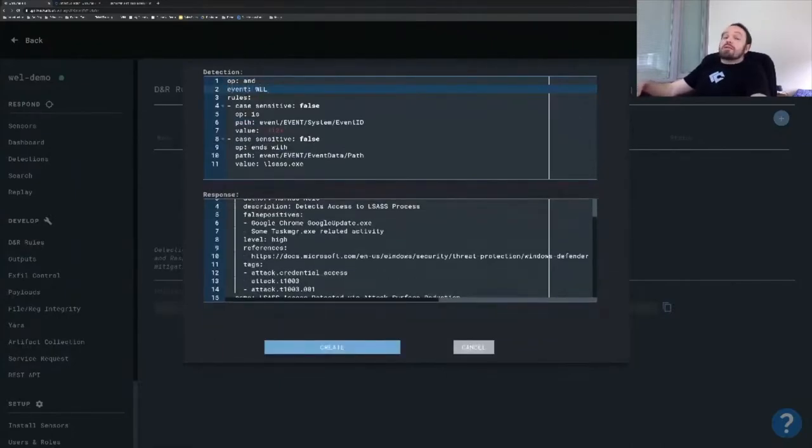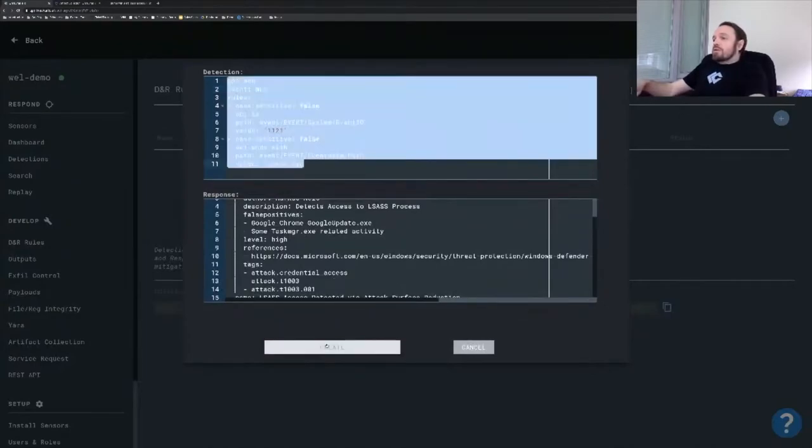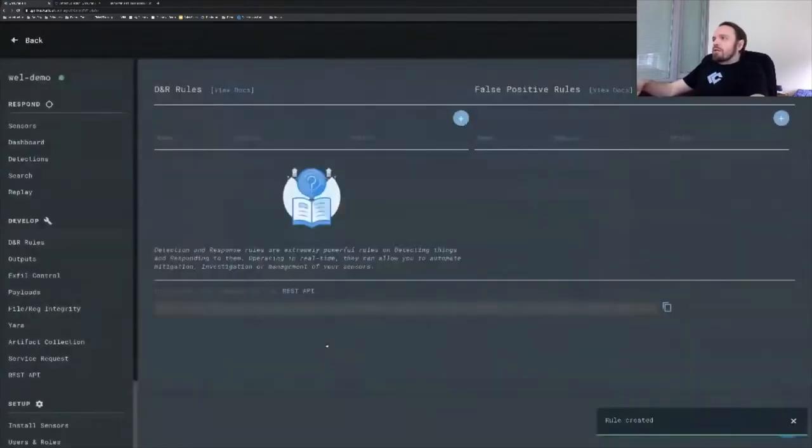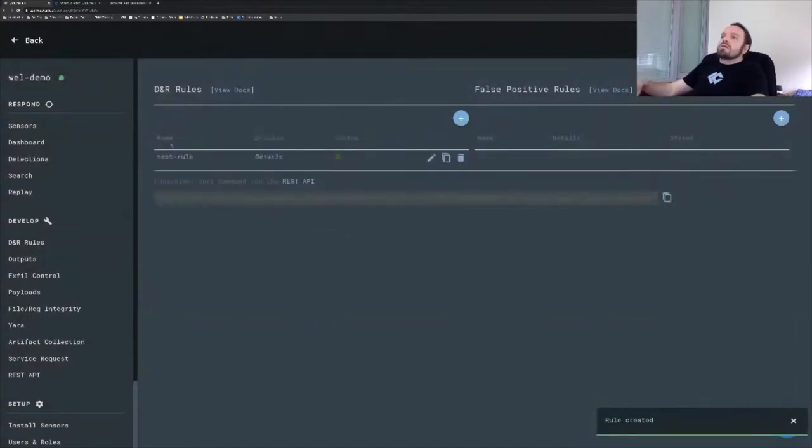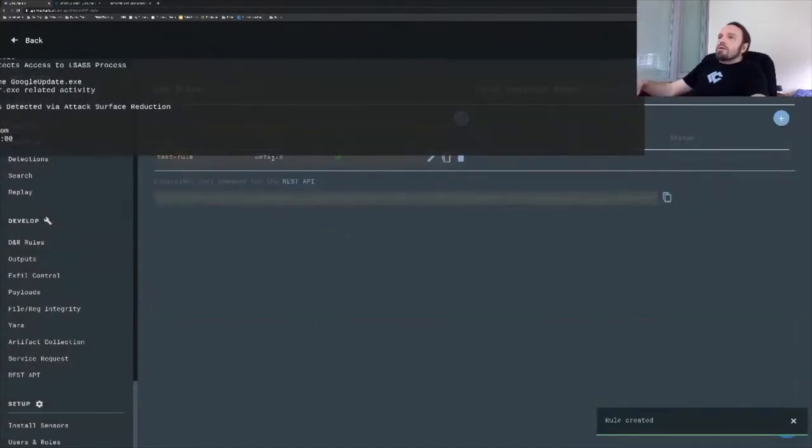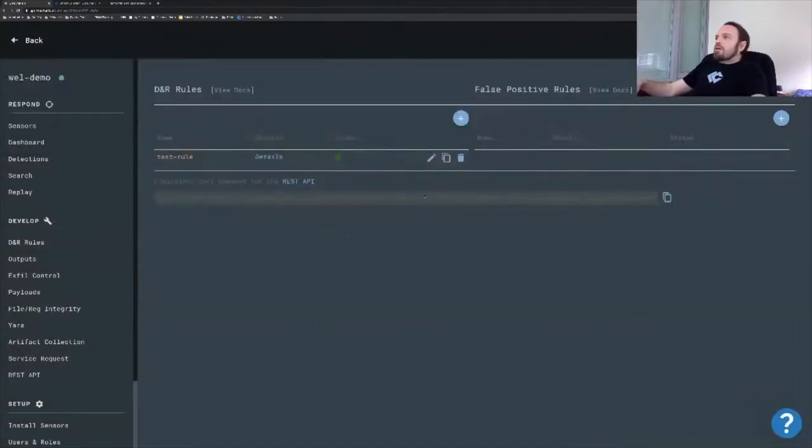I need to specify the event, the type of event that I'm targeting. I'm going to grab this, create, there we go, role created. And it's right there.